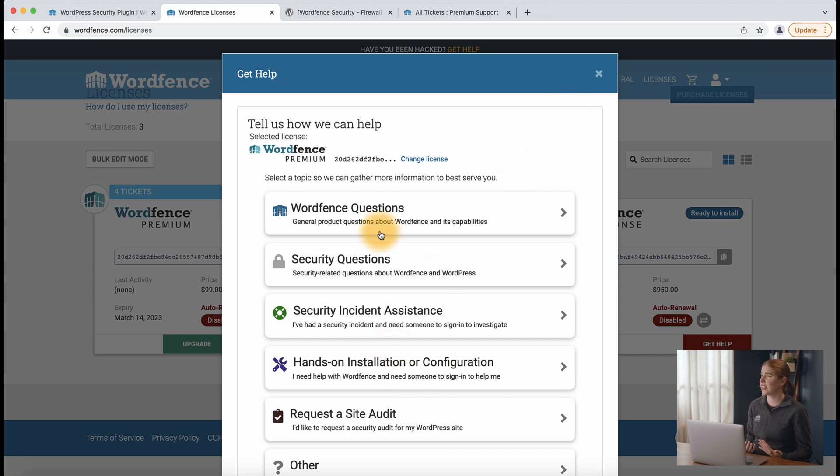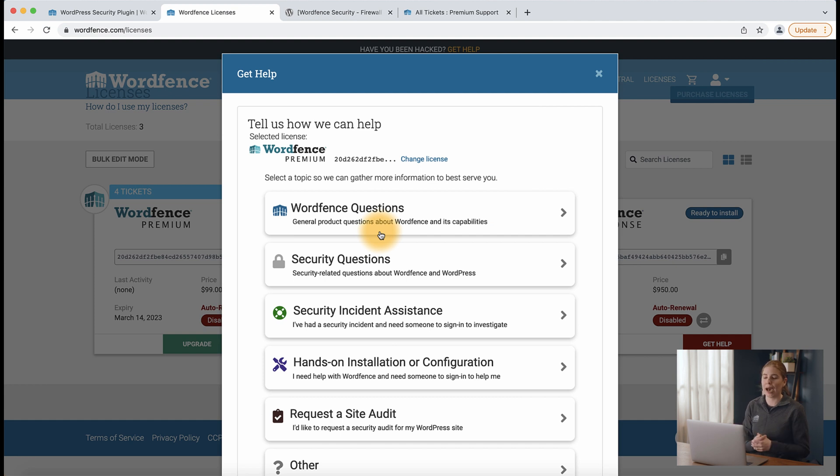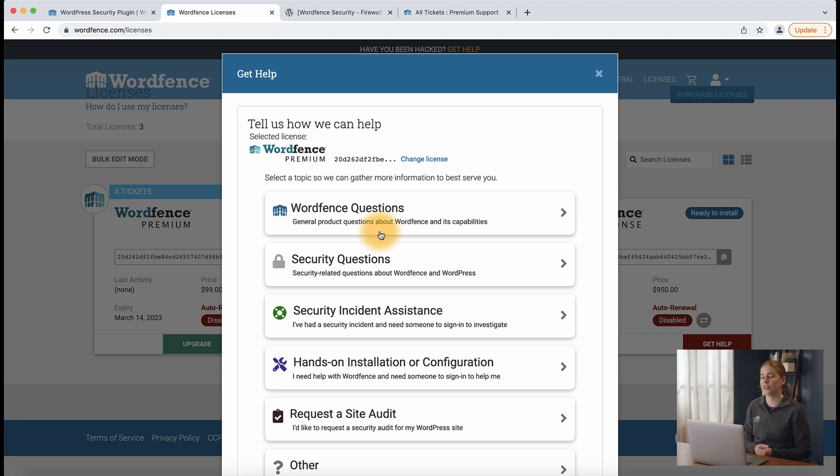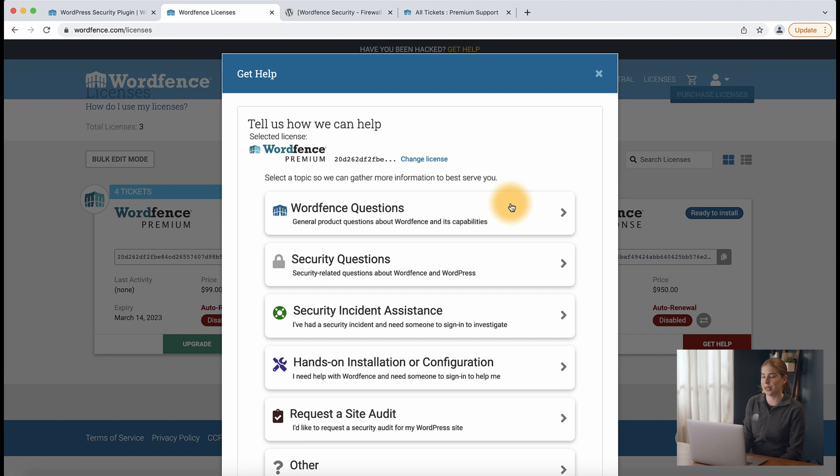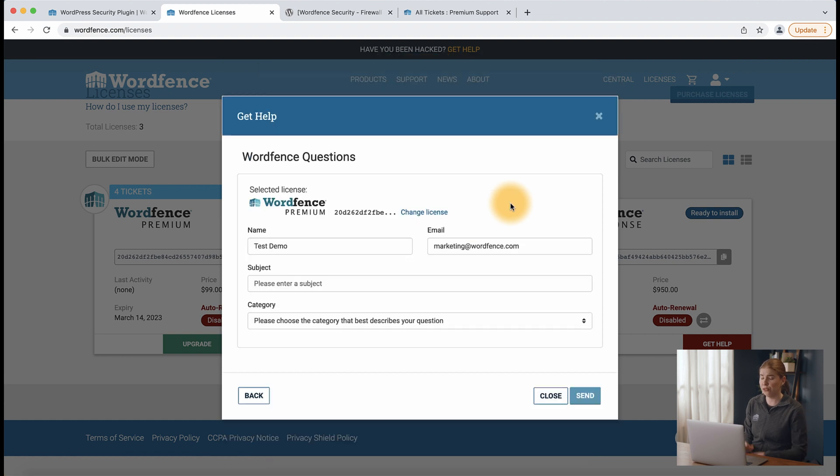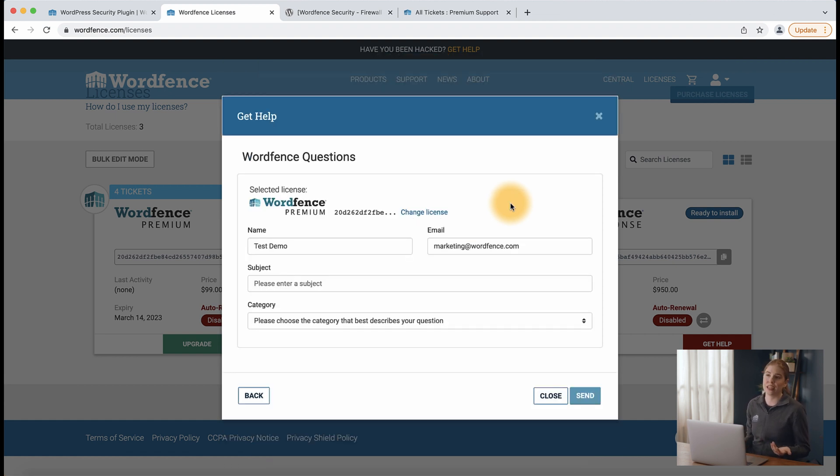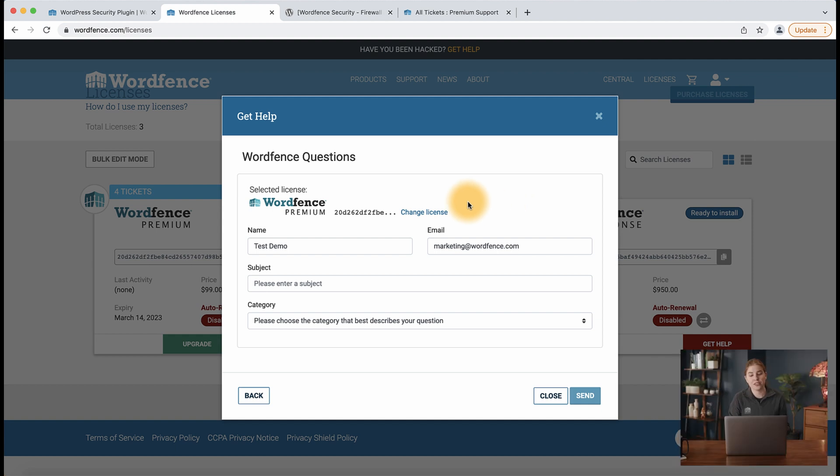But let's say that I just have a query about blocking certain countries from accessing my website. So what I'm going to do is hit the wordfence questions option at the top of the list here and fill out the basic details to help support understand the nature of my issue. This is definitely a time when you want to be adding all relevant information.